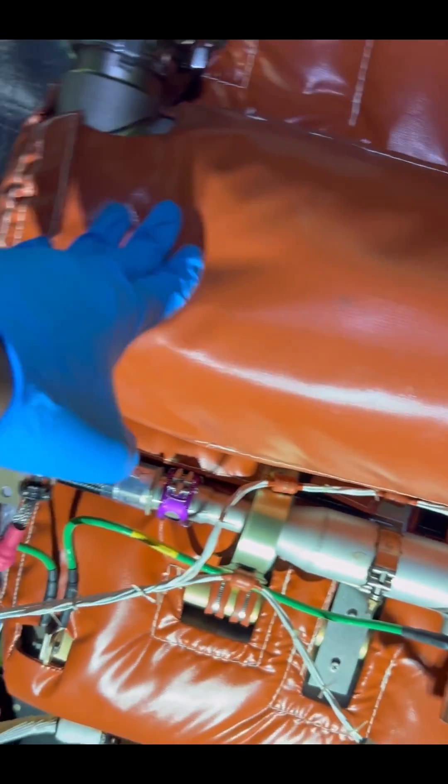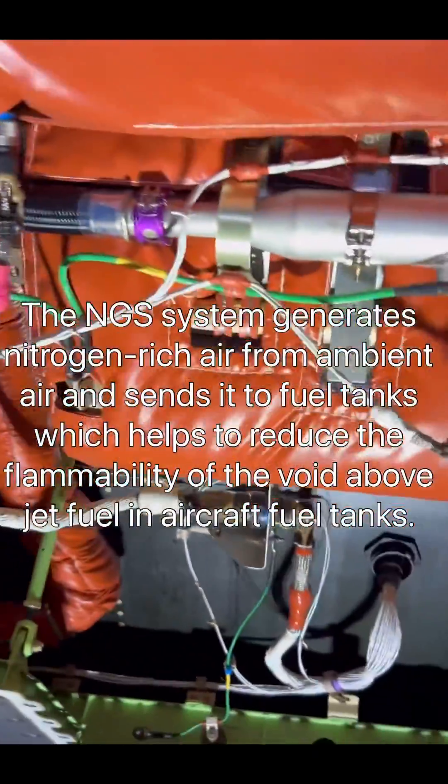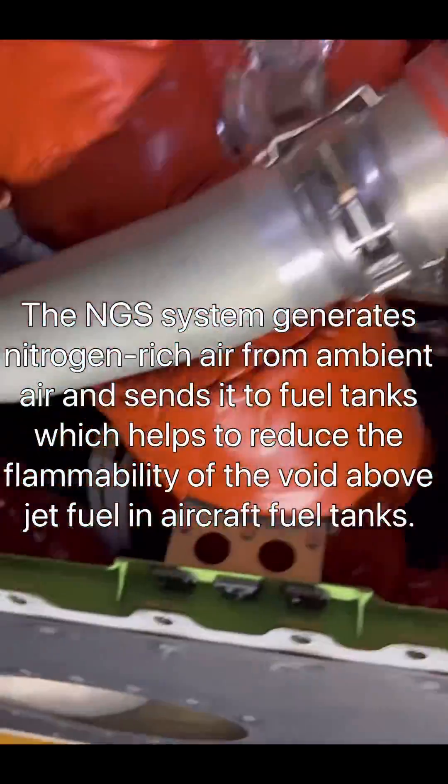Welcome to this aircraft tutorial on the Boeing 787 Nitrogen Generation System. This is the NGS system, and today we want to put the system on maintenance mode.